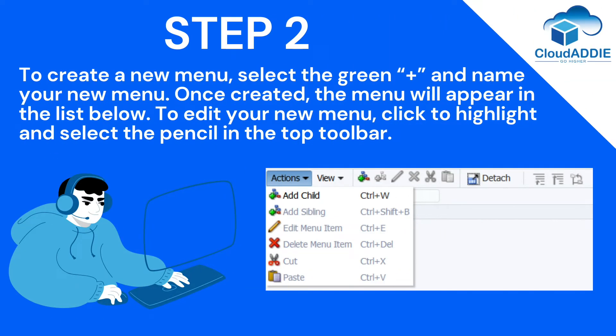Step 2. To create a new menu, select the green plus and name your new menu. Once created, the menu will appear in the list below. To edit your new menu, click to highlight and select the pencil in the top toolbar.